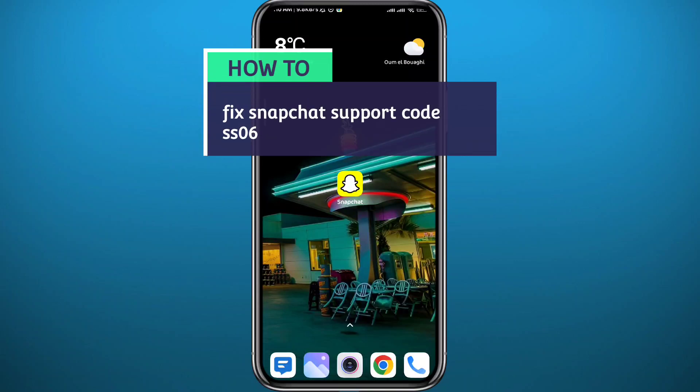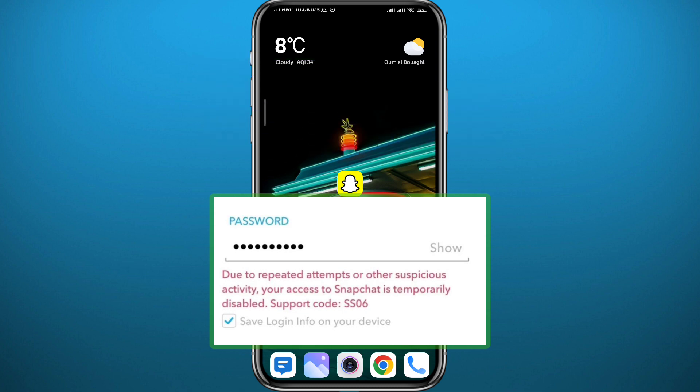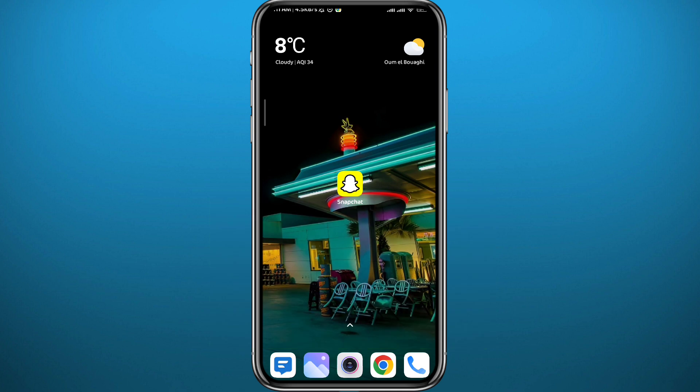Welcome back to another video. If you have been wondering how to fix the Snapchat support code SS06 — where you get this message when you try to log in to your Snapchat account — then you came to the right place. Today I'll give you some methods on how you can fix that very easily and very clearly, so let's jump right into it.